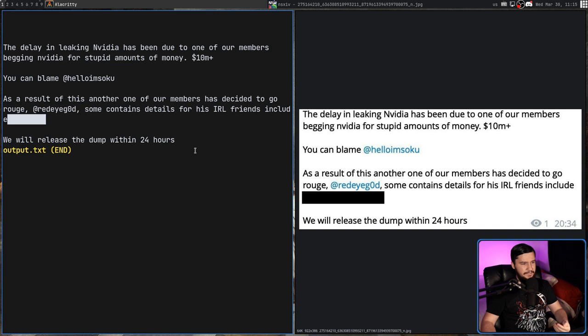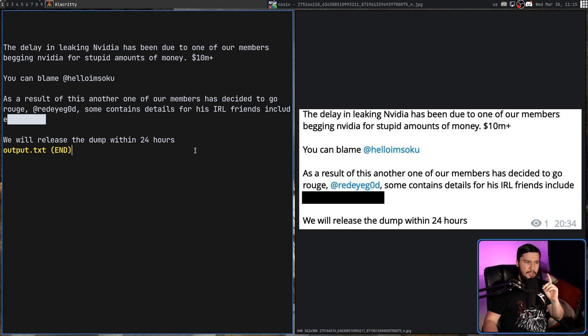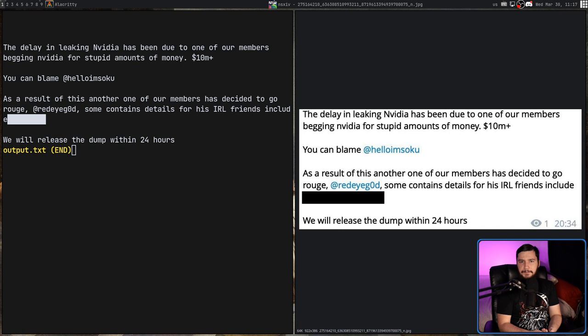Some contains details for his IRL friends include, and then it doesn't include the blanked out space there. We will release the dump within 24 hours. That seems to be basically everything. The only thing it skipped is this little bit in the corner here, but it did get out the parts that were actually important.